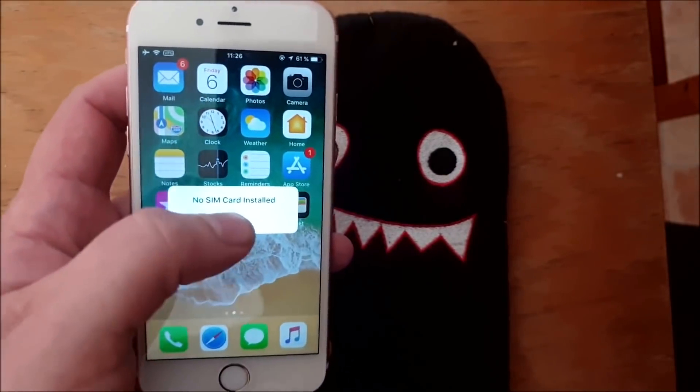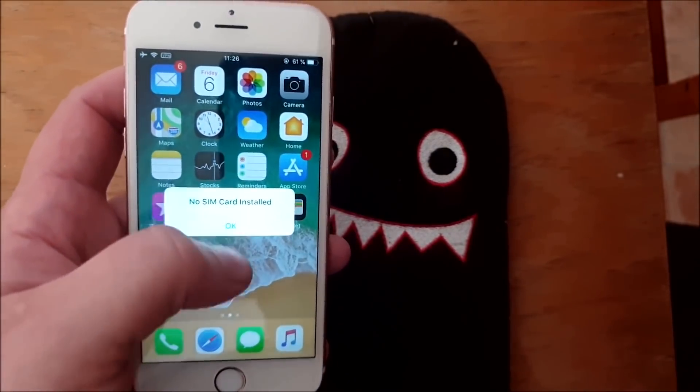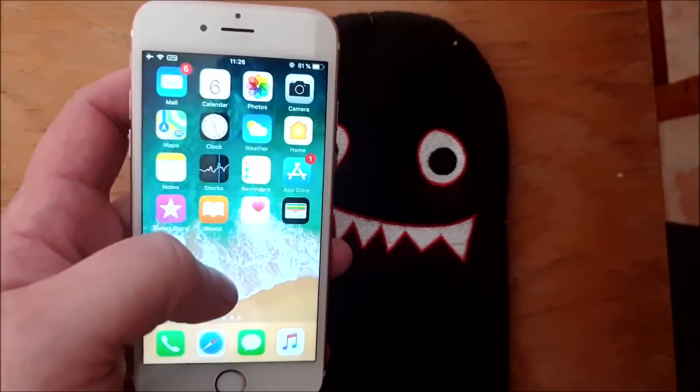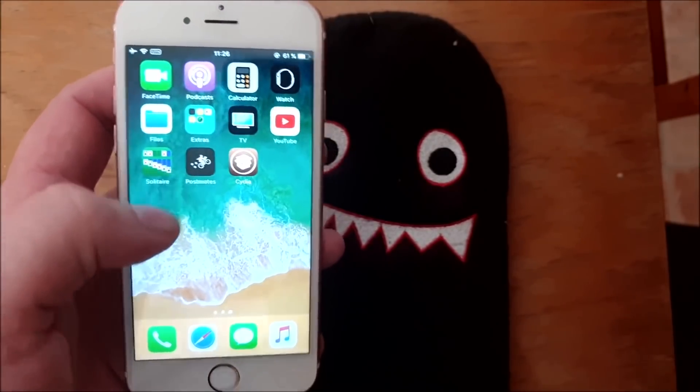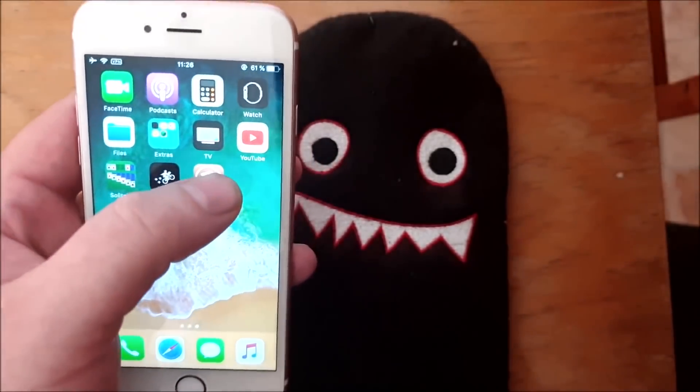Yes I know I don't have a sim card installed. And there we have Cydia.